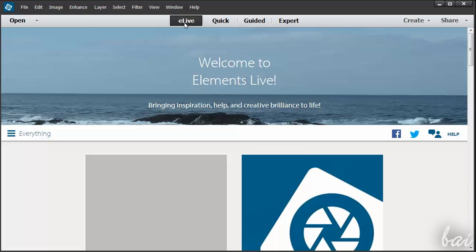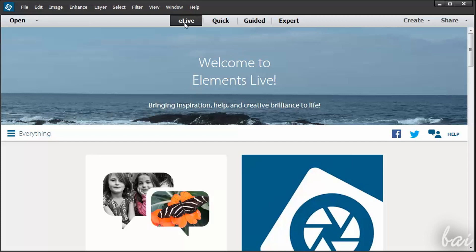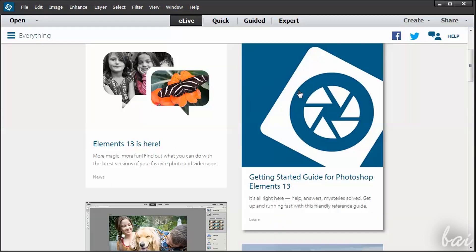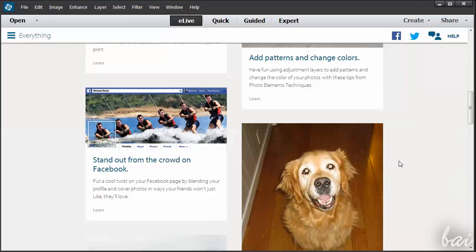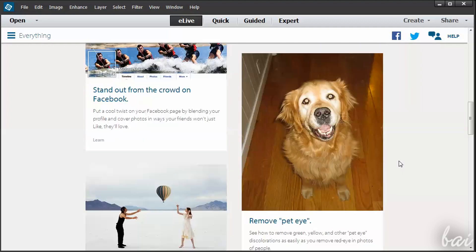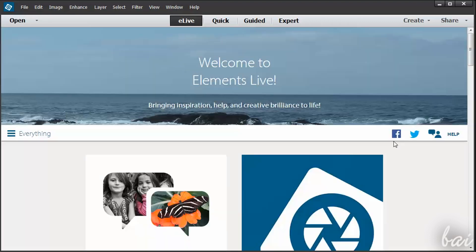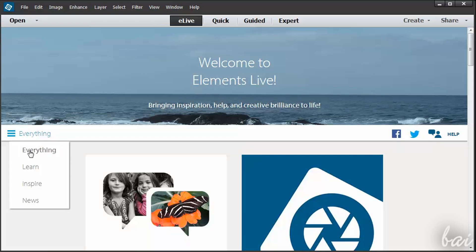New in the 13th version is the eLive tab. This is a direct connection to what Adobe offers you on this software, from video tutorials to suggestions. Check it out!